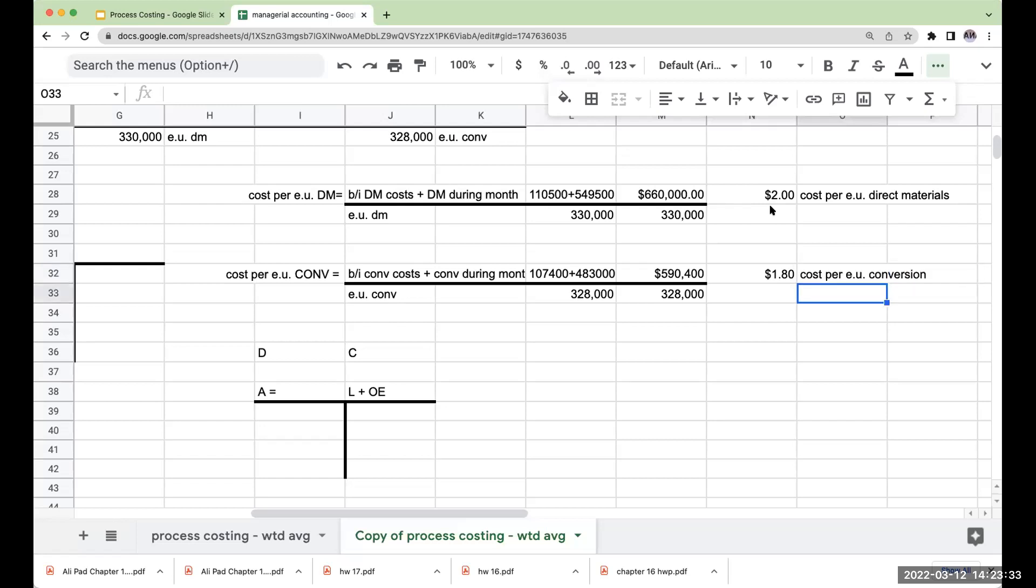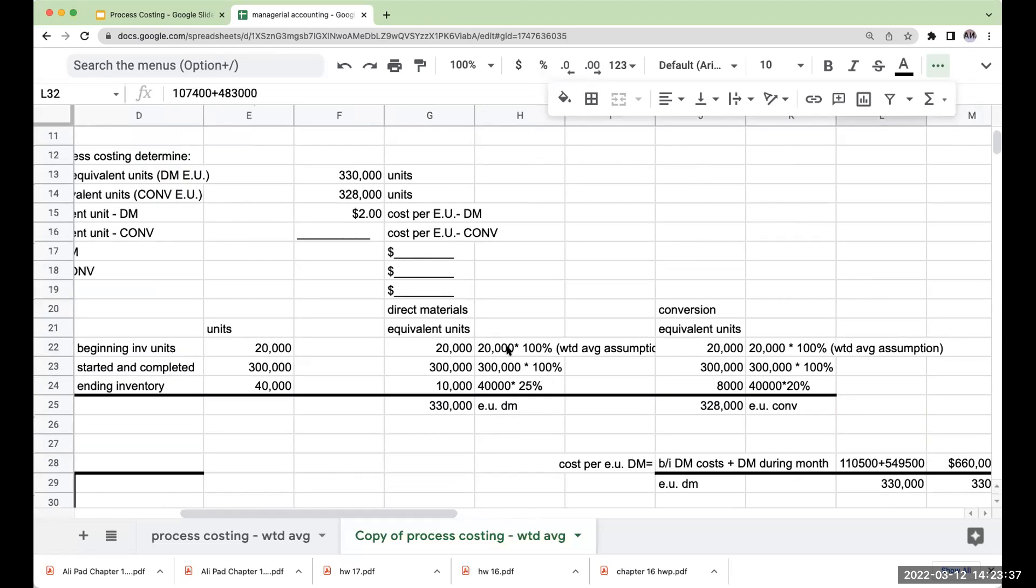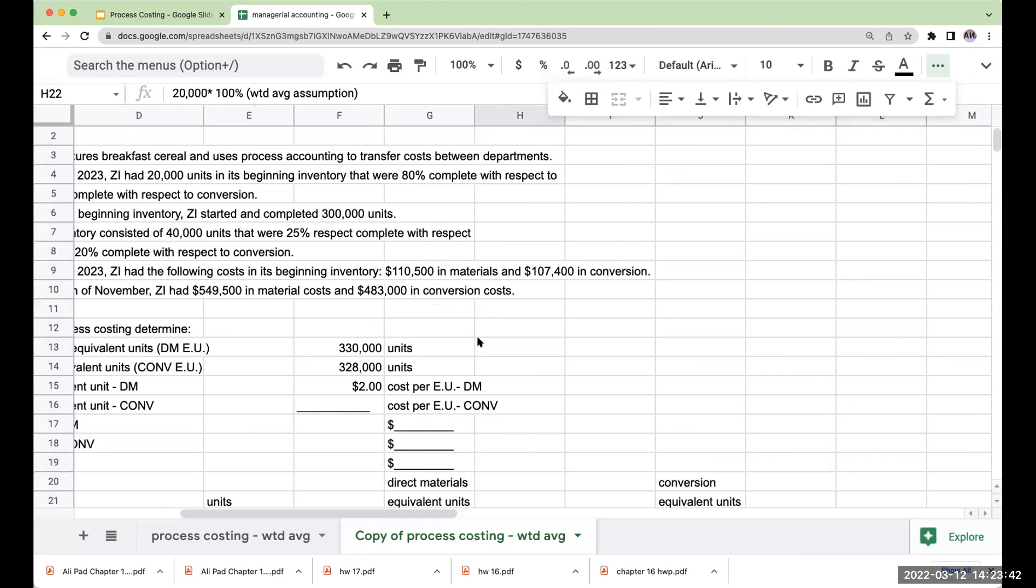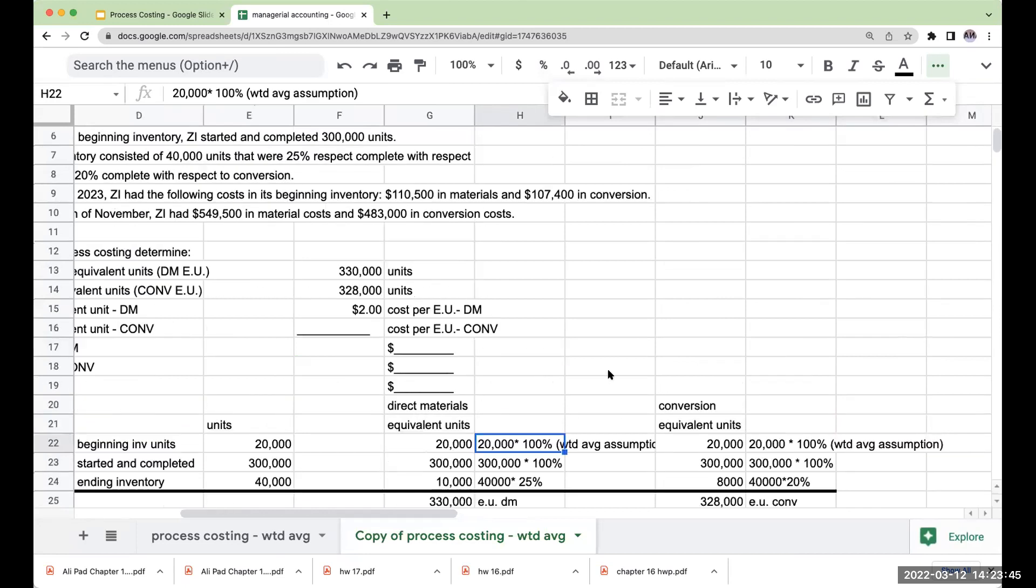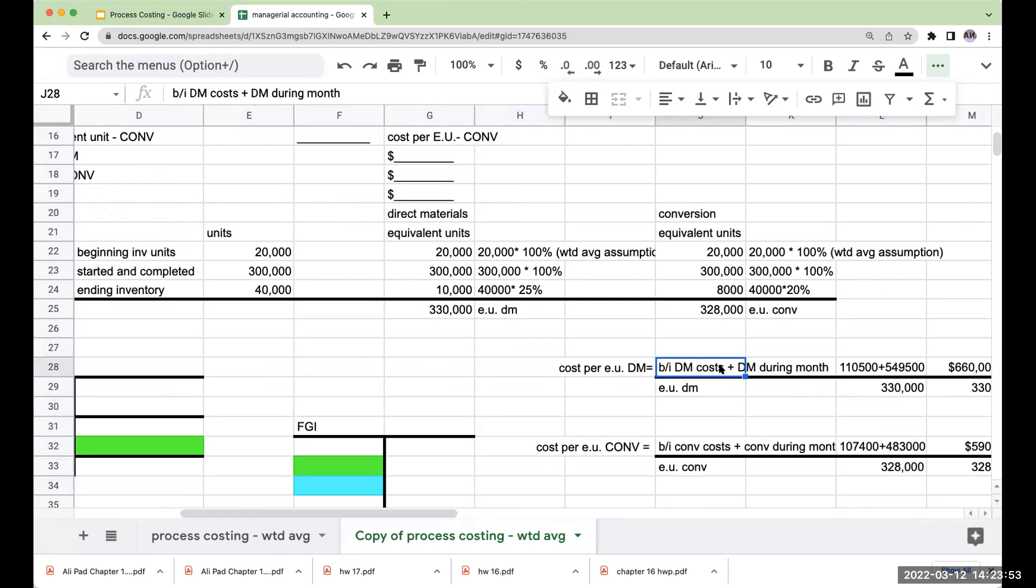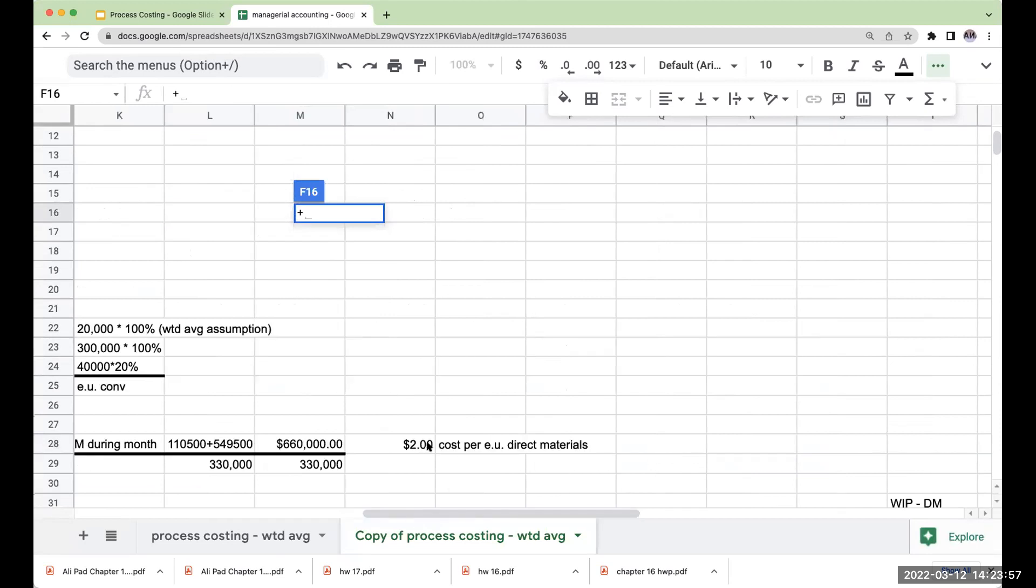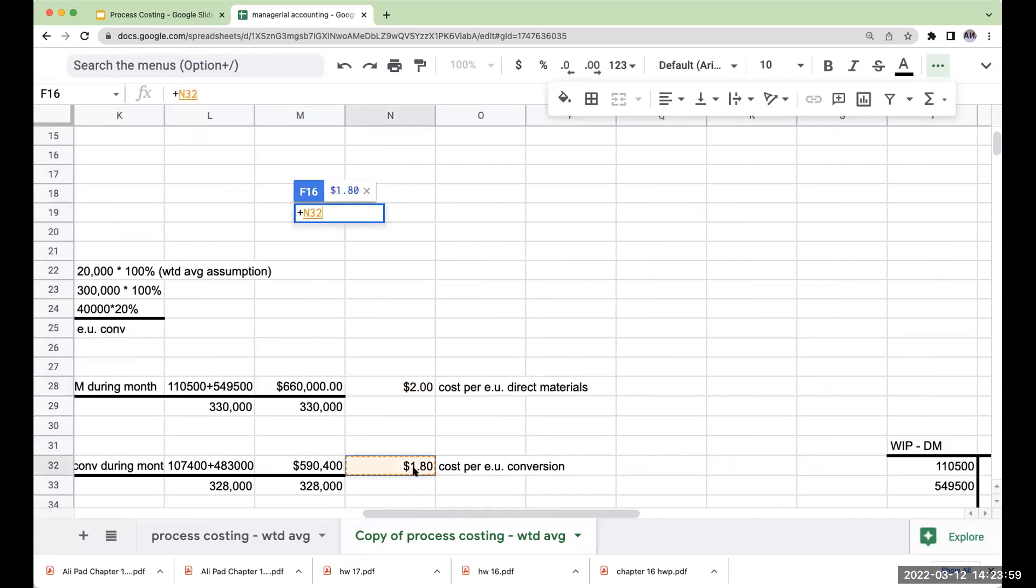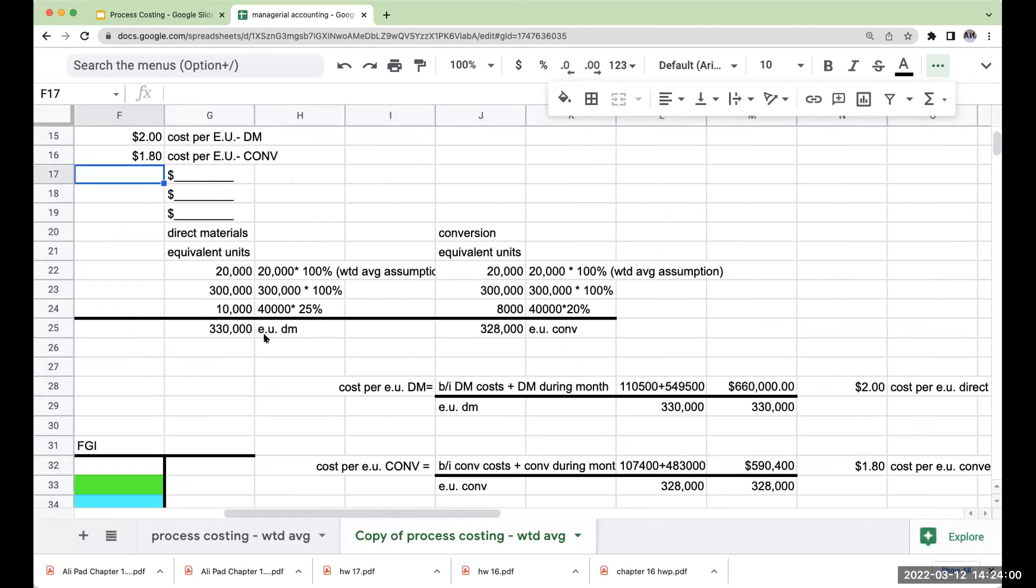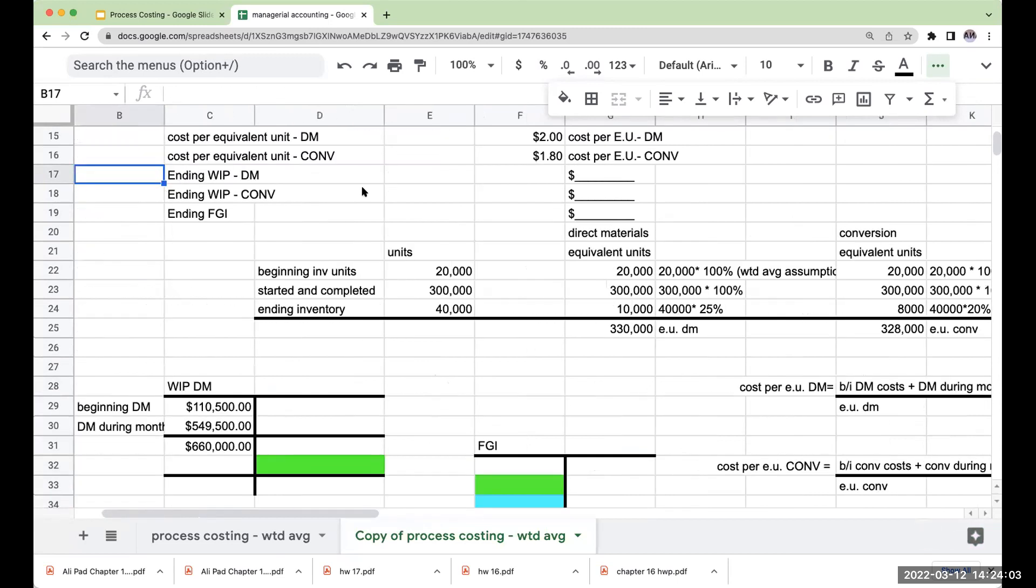And again, why are we doing it like this, right? Because I made the assumption that my beginning inventory was 100% complete, even though it's giving me percentages that was done. I'm including my beginning inventory costs in my equivalent unit calculation. So that is how we go through and compute our cost per equivalent unit for direct materials, as well as our conversion.